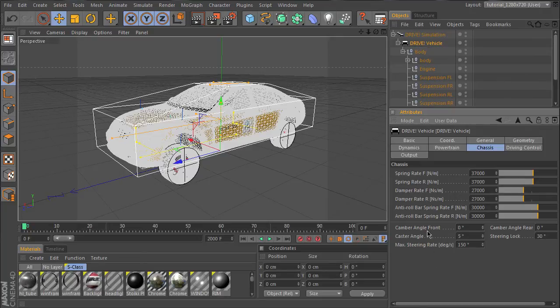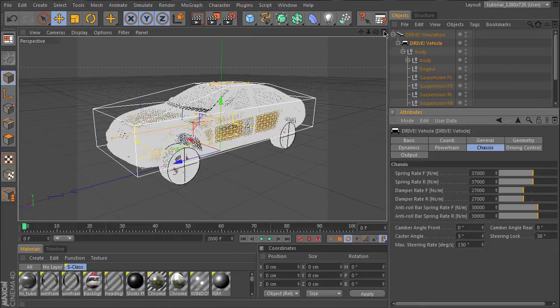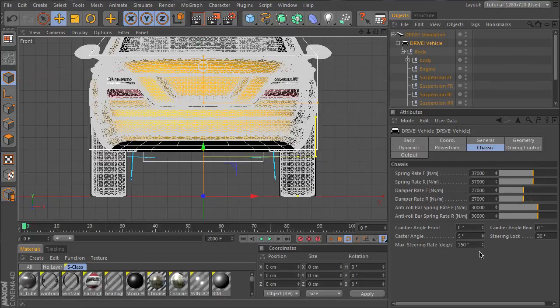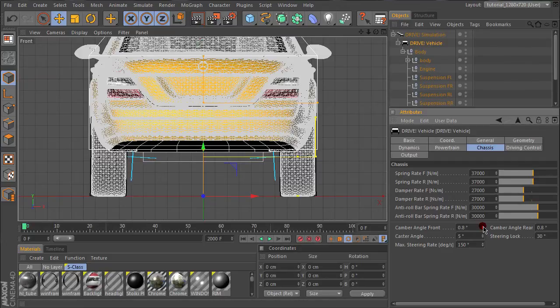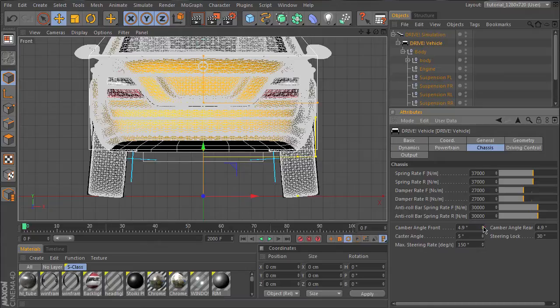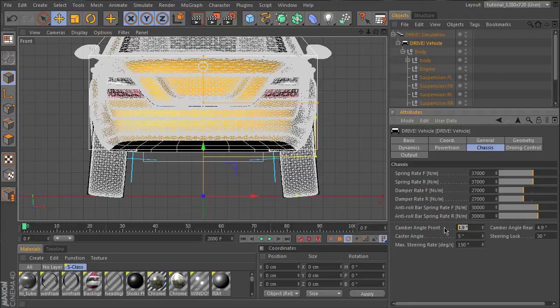Camber is also a setting for race cars. You can see it in this front view. If you increase this value, the wheels tilt as you can see in Formula One cars or touring cars, but a normal street car will have this value at zero.